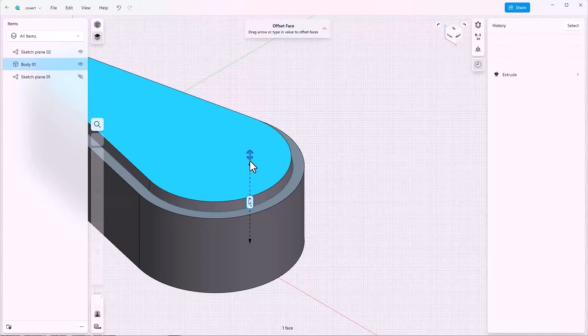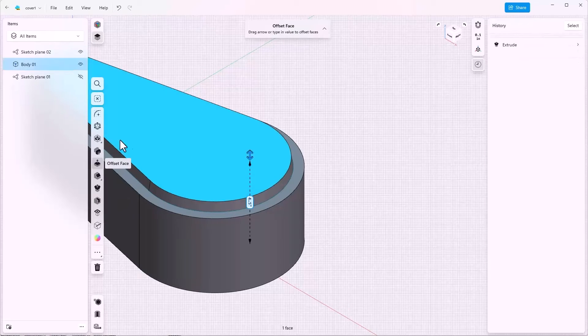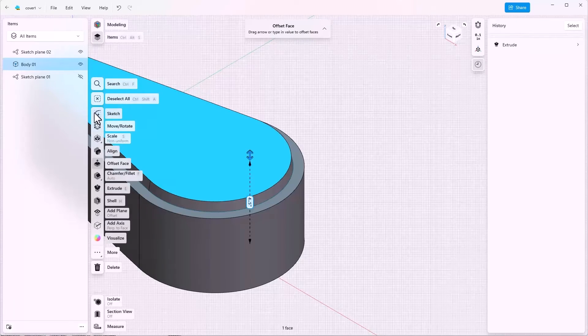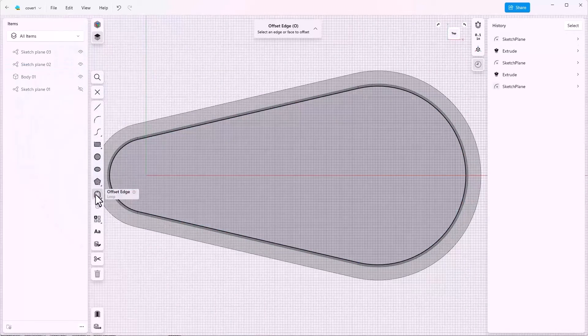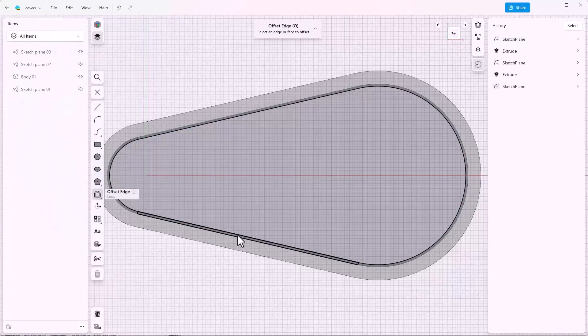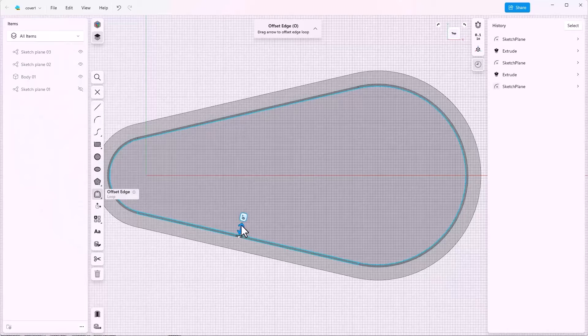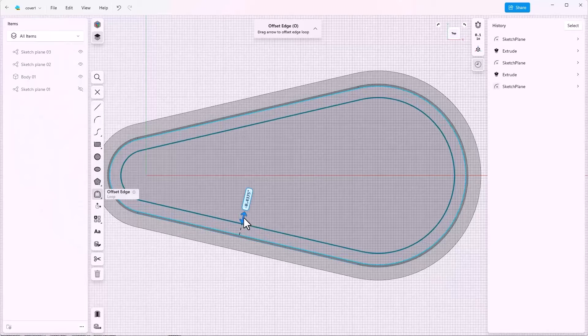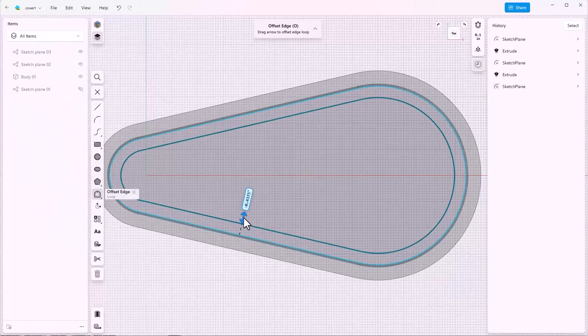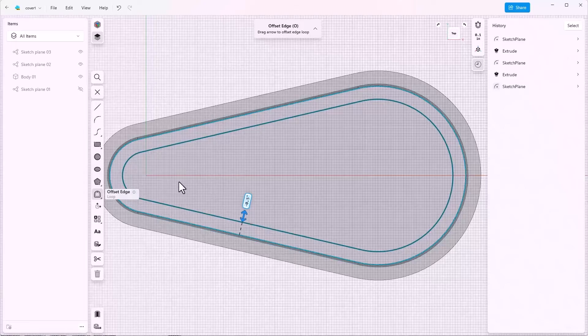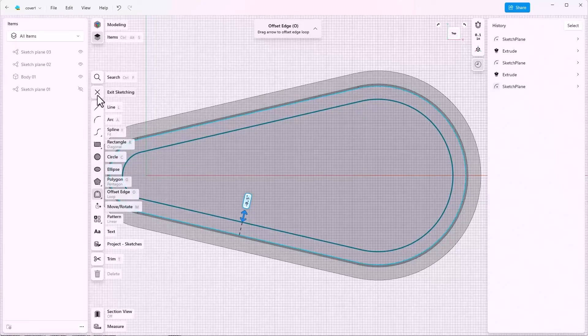Click on a sketch plane, click the sketch tool, click the offset edge, click an edge to offset, drag it, key it in 0.5, exit the sketch.